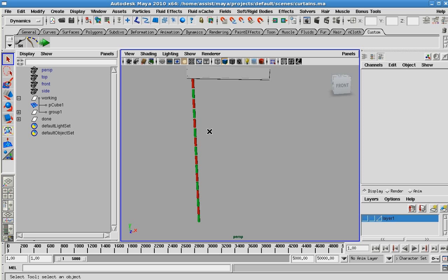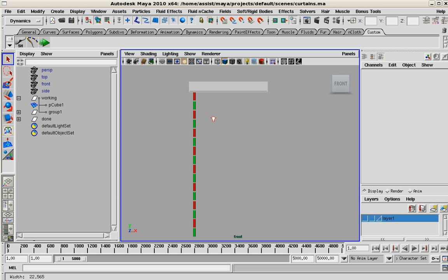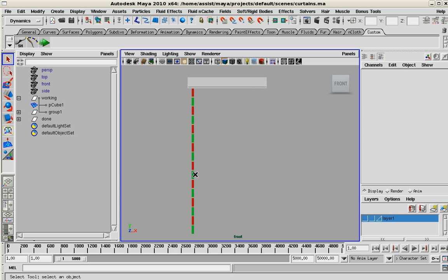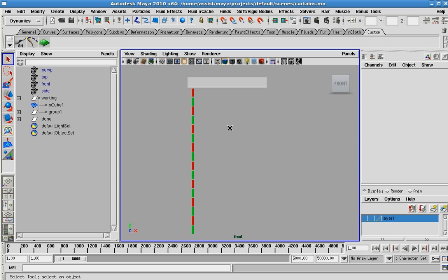First thing I need to do is go to front view here to make it easier. I need to create my skeleton and then a curve, so I'm going to go to F2 to go to my animation menu set.